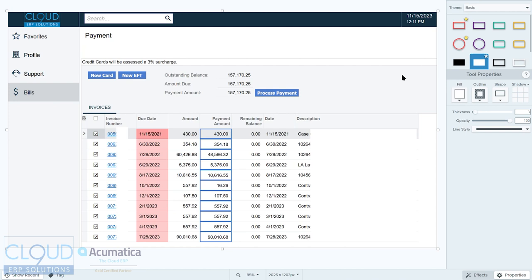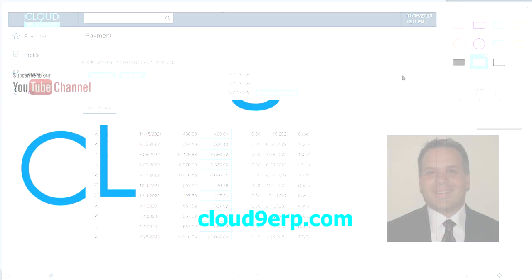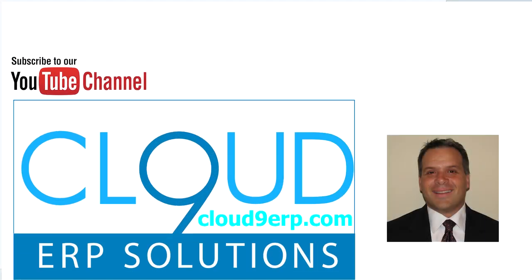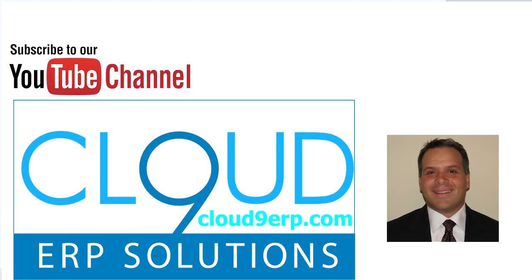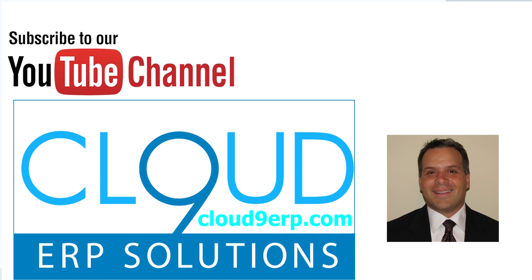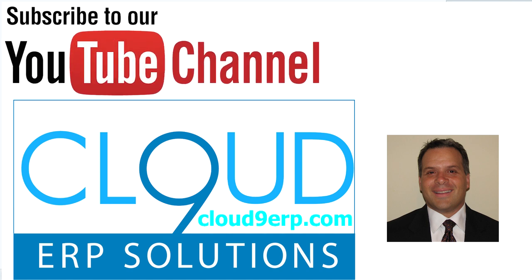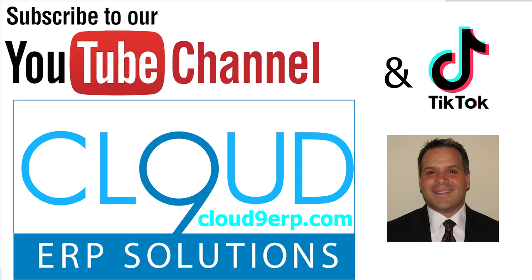So that's it, that's Acumatica payments and all its capabilities. It's an exciting new addition to Acumatica. Be sure to schedule an appointment with us, and find out more, and to get yourself set up on it. Thanks so much for watching, and have a great day.